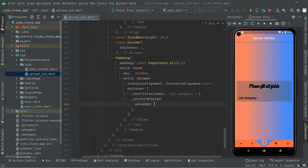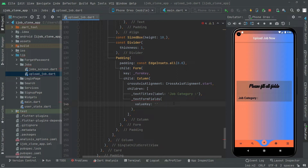Let's provide the value key. What will be the value key? As you guys know already, it is job category. So the value key will be job category.